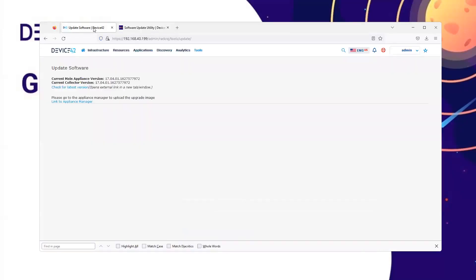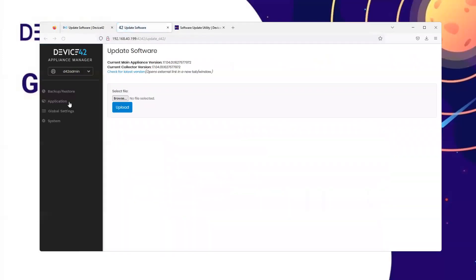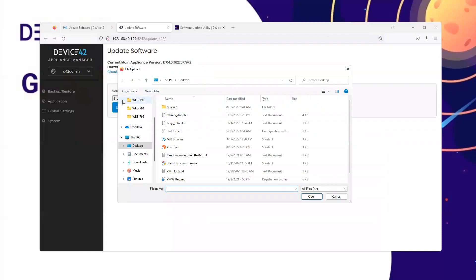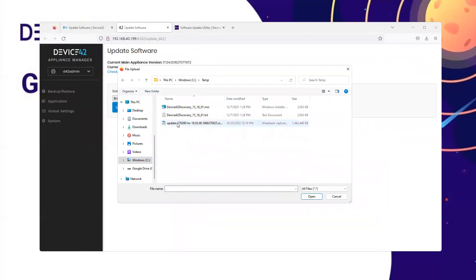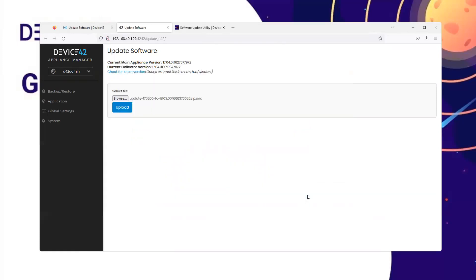Navigate back to your main appliance and click on the link to the Appliance Manager. Once the file has been downloaded, browse to the file, choose the update that you have downloaded, and click Open.